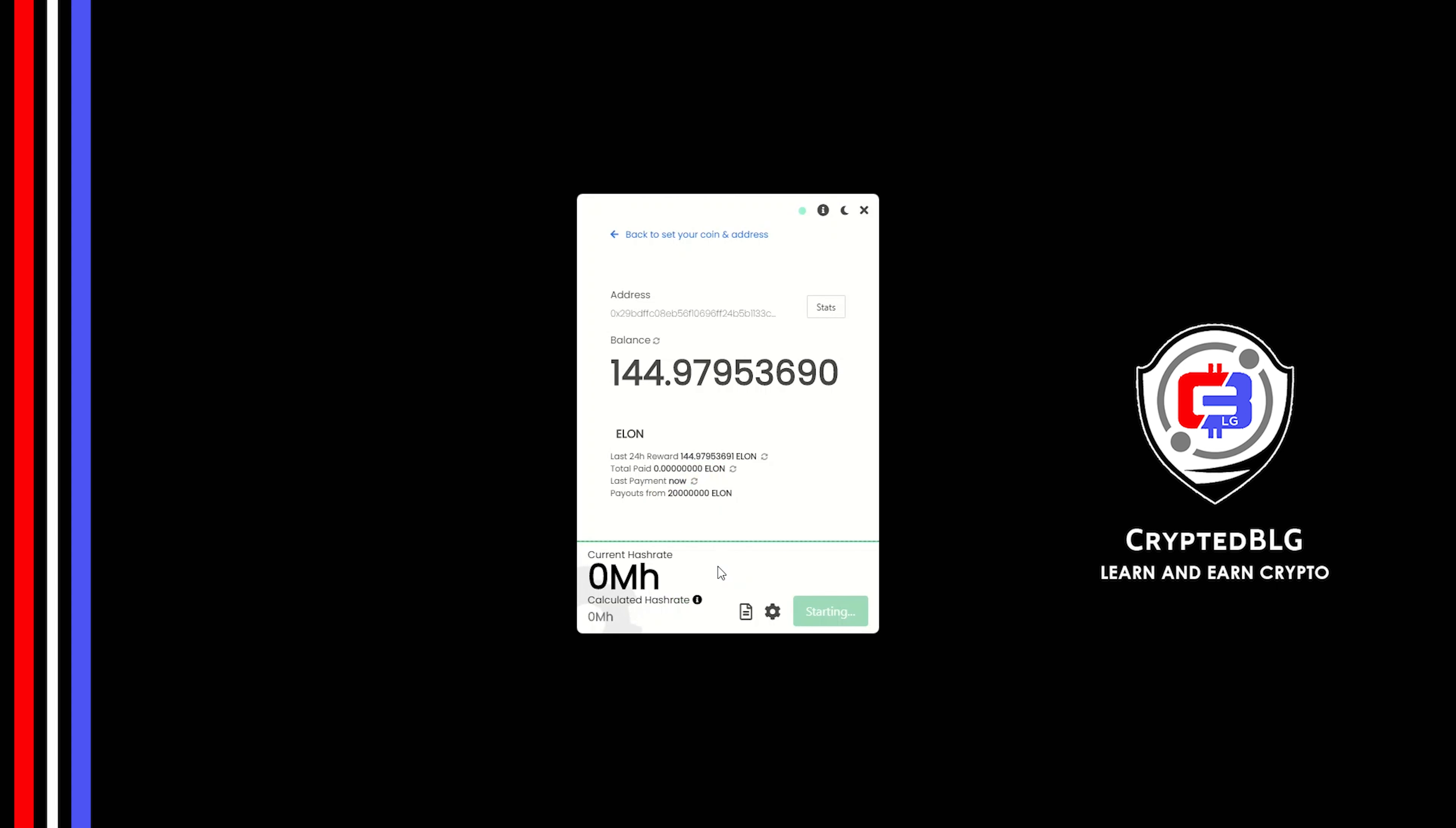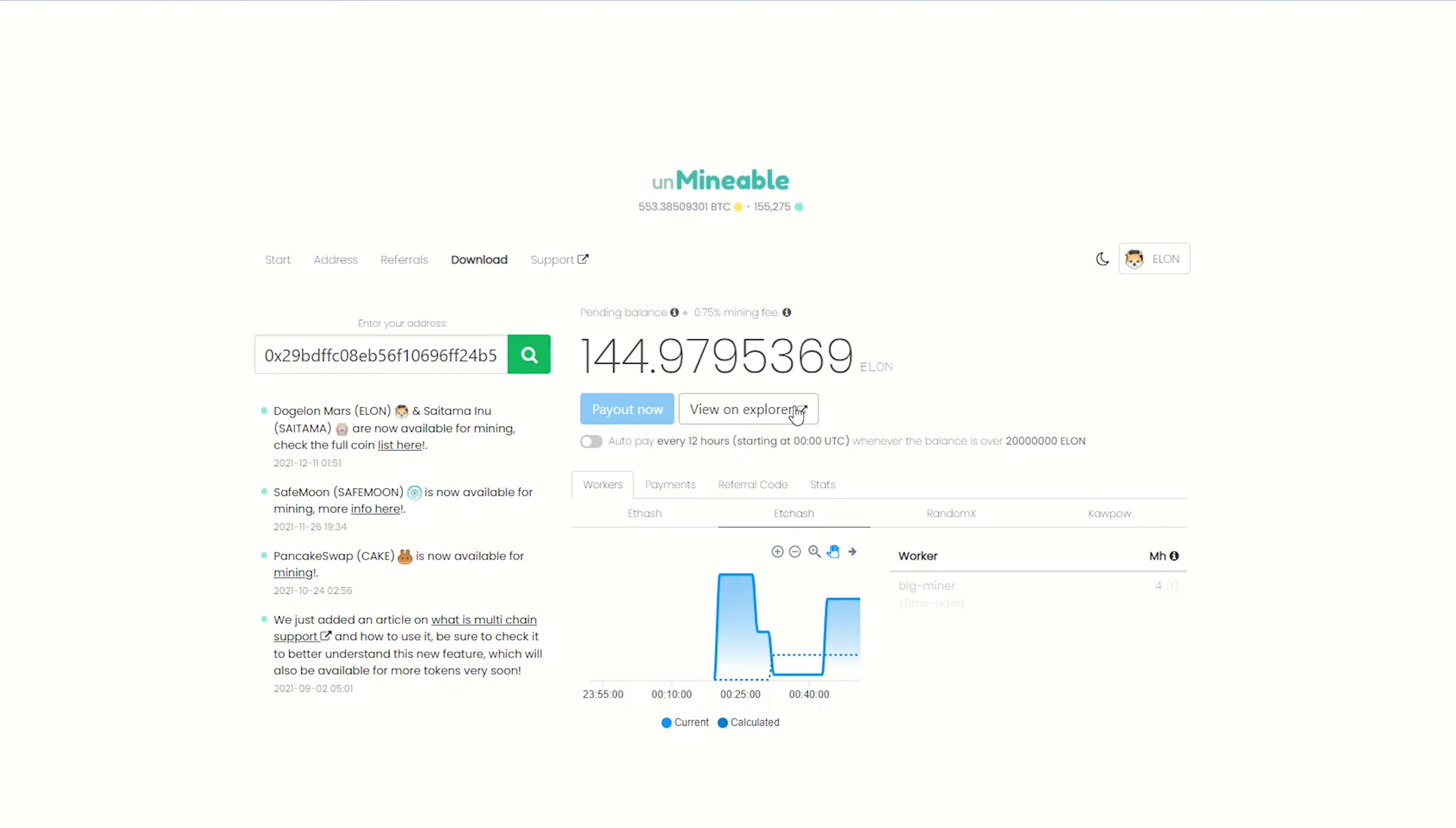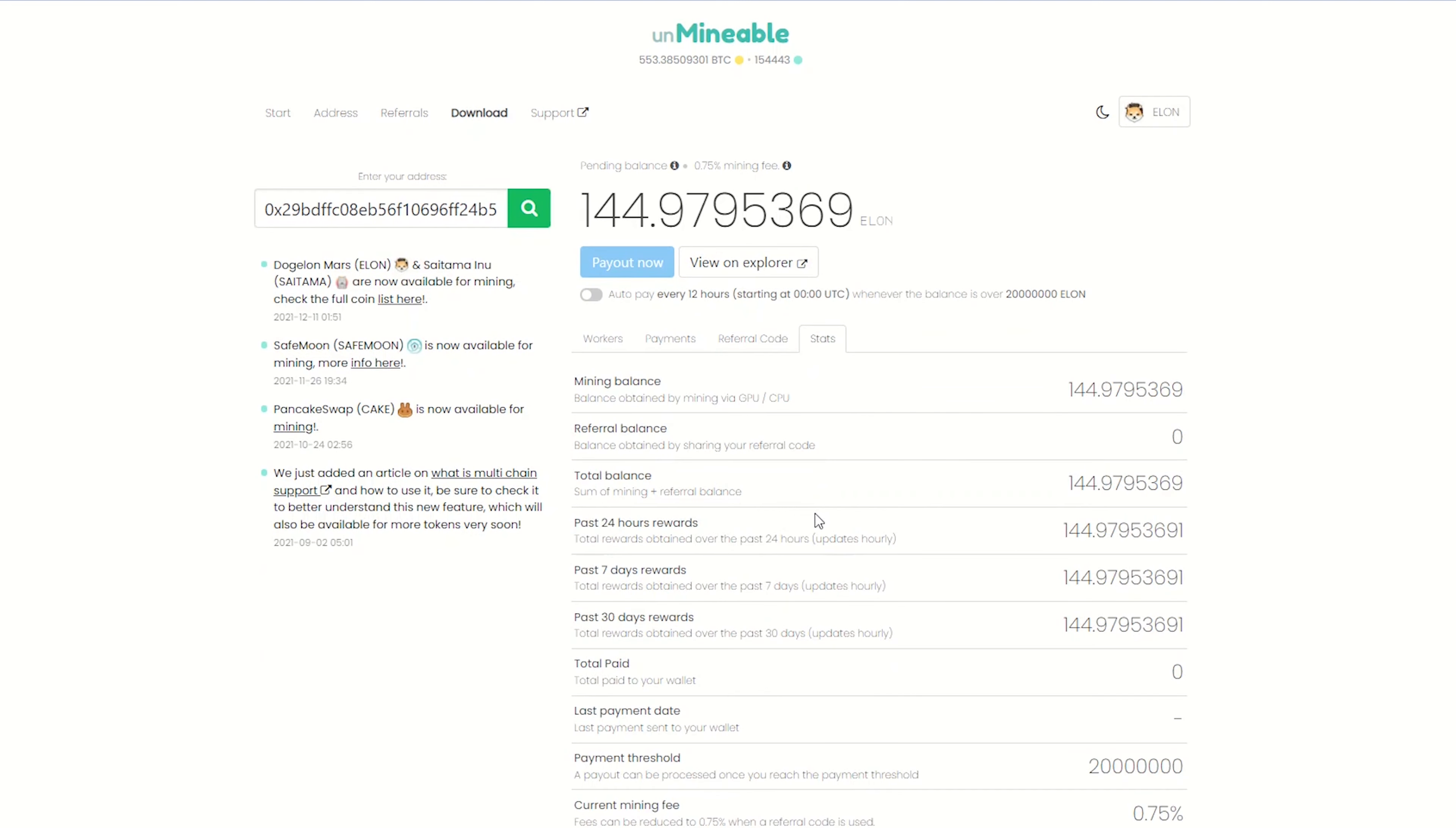Once you're mining, you can click on this stats button. This will open a dashboard where you can see your balance, mining stats, payout, and you can also get your own referral code here. And your miner stats.